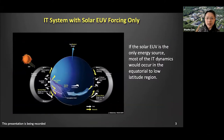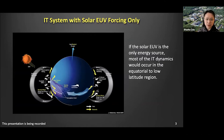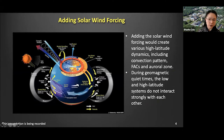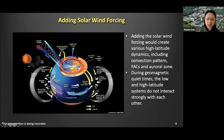If we only have the solar EUV as the energy source, most of the IT dynamics would occur in the equatorial and low-latitude regions, driven by the solar-heated thermosphere. Adding the solar wind forcing can create various high-latitude dynamics, including the two-cell convection patterns, the field-aligned currents, and the aurora zone. During quiet times, the high-latitude and the low-latitude regions are basically separated and don't interact with each other very strongly.